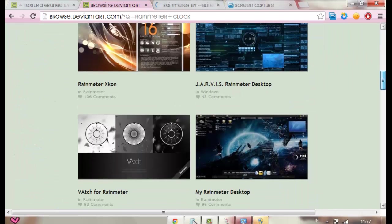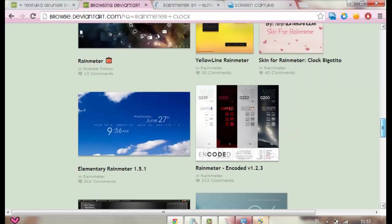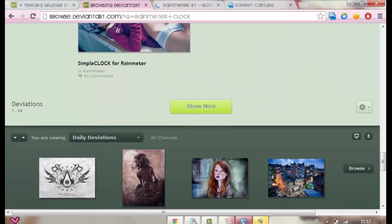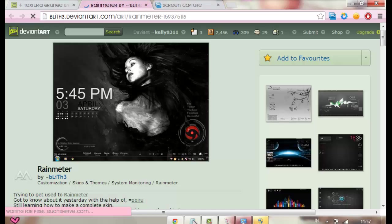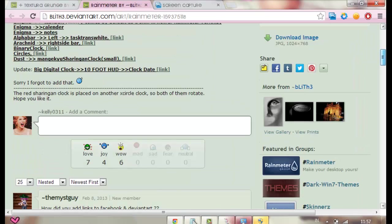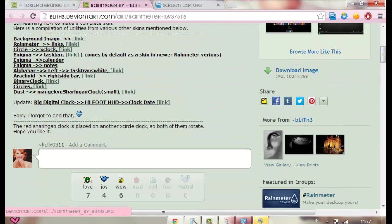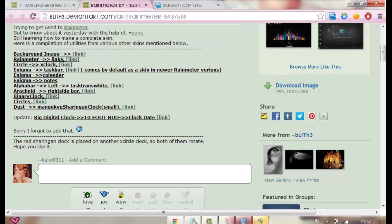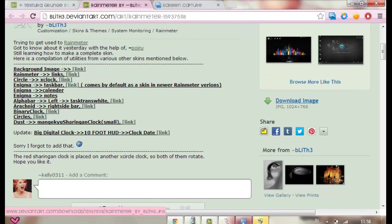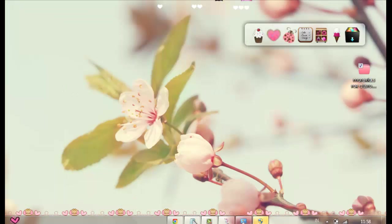And if you want Rainmeter skins, just type Rainmeter clock or something. And you're going to find a lot of results, like these. And here you can just download them. You open them, you open the link, and you can just scroll down and look for nice ones. And then after you find nice ones, then you just go here, then you press download. But usually it's here and you just press download, stuff like that. I think you need to read these here, so I'm not going to read them yet. I'm downloading them later.